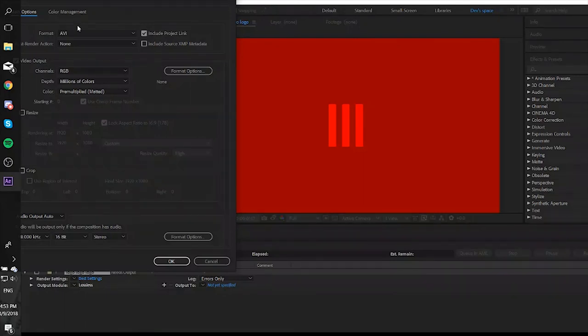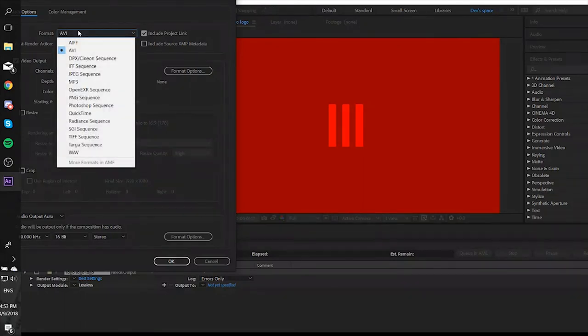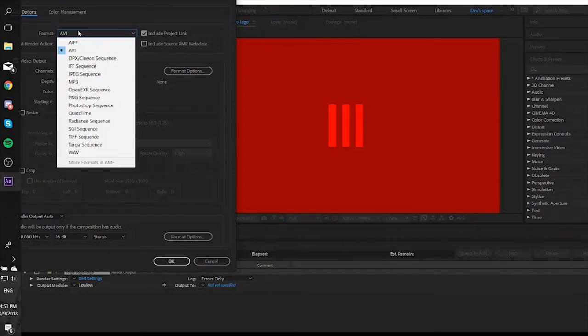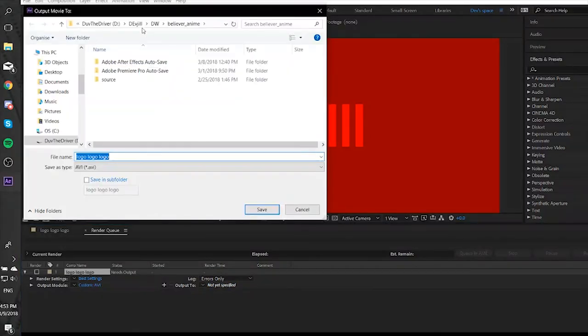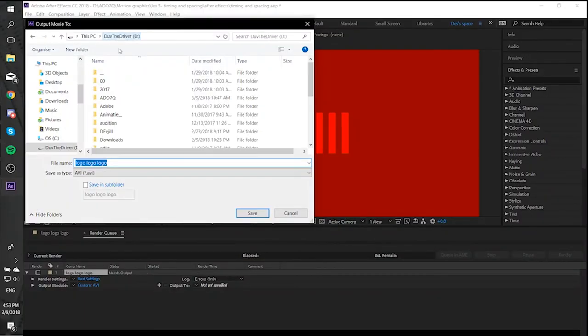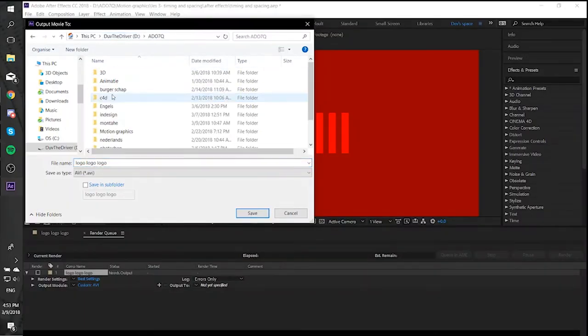AVI is a bigger file than MP4, so that's why I prefer to render with Encoder. The Output is the place to change the folder and name of the video. Then click on Render and your video will be rendered.